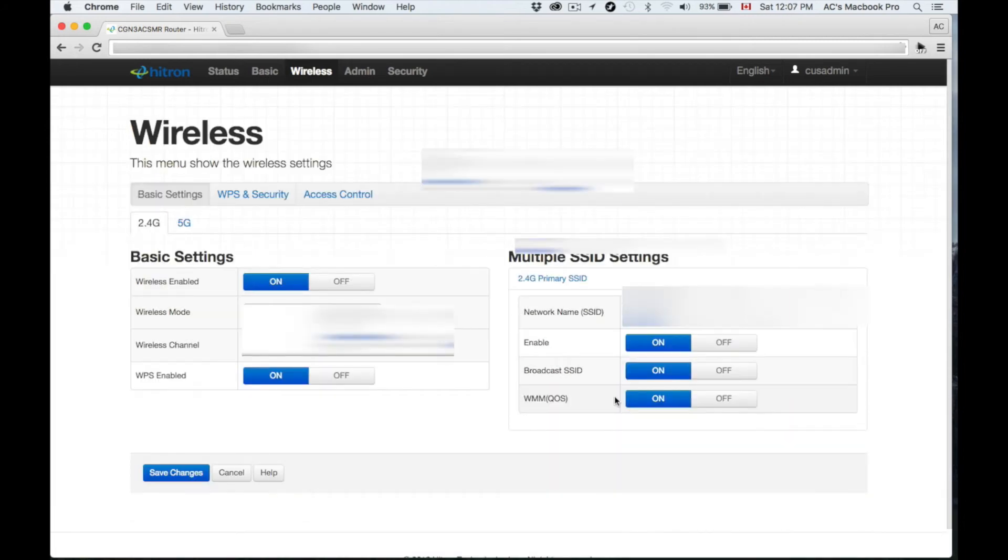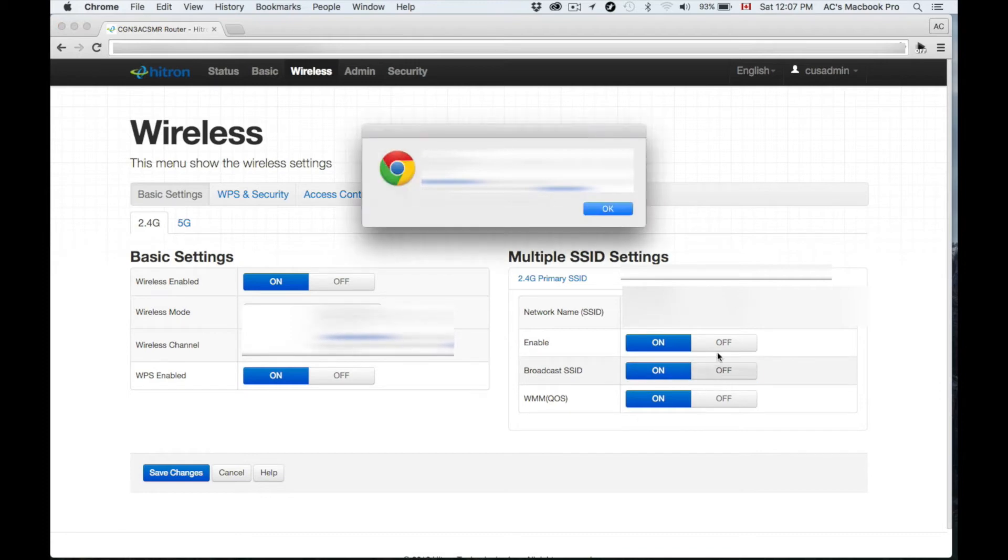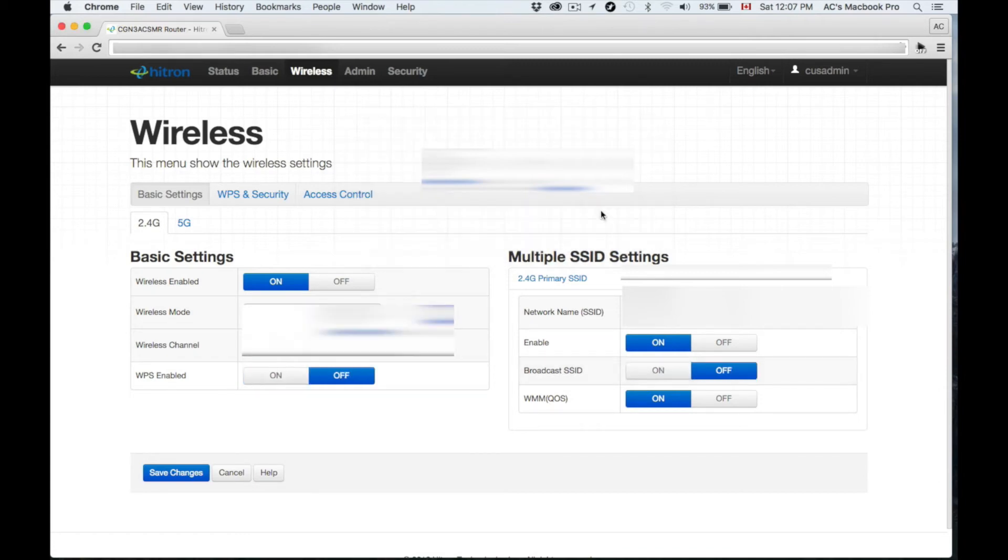In order to make a hidden network, go back to Basic Settings and you'll see Broadcast—just turn that off. That's exactly what we want at this point. It is not for everybody.